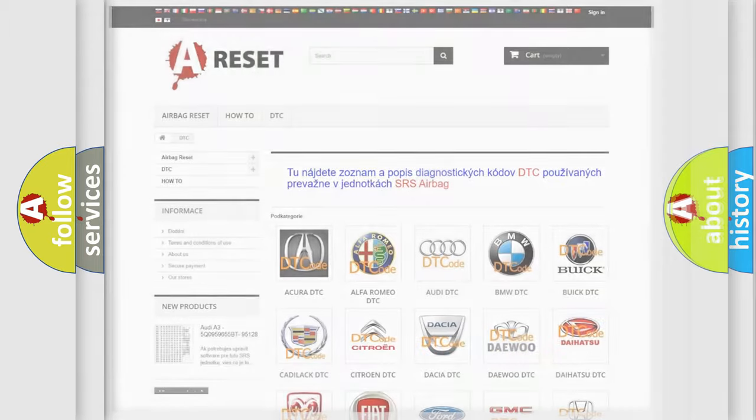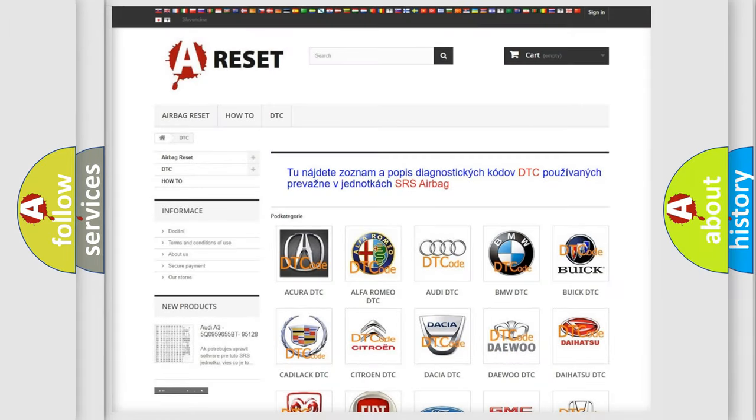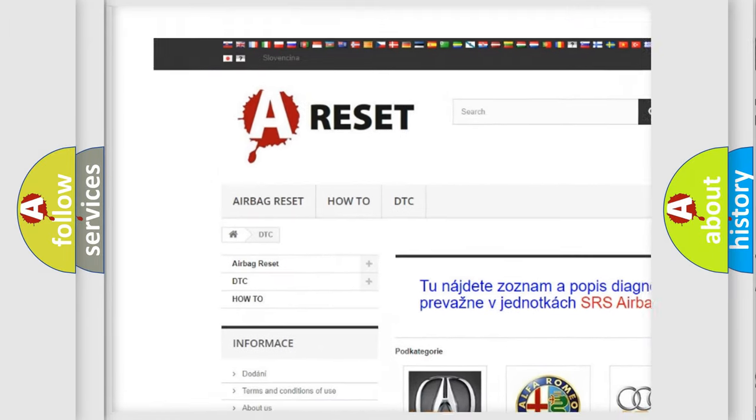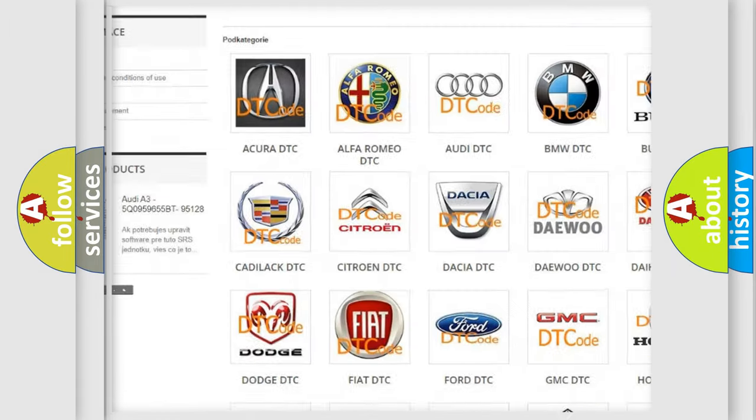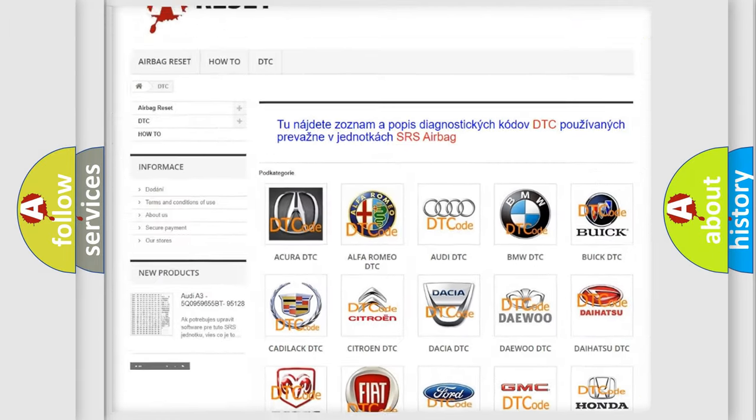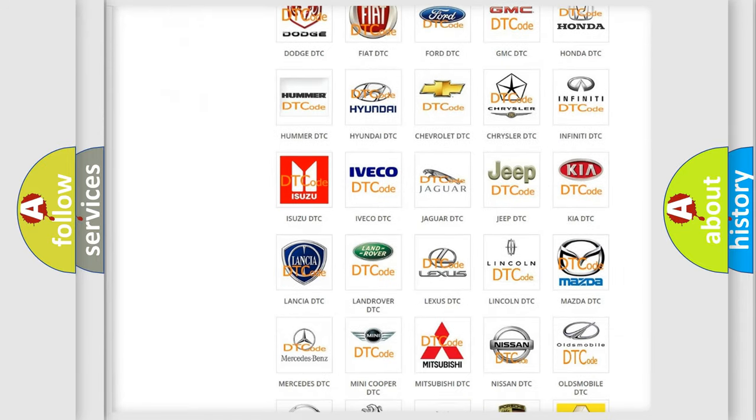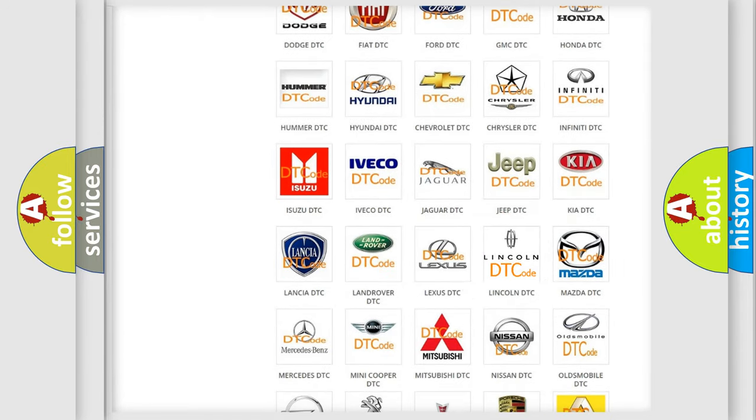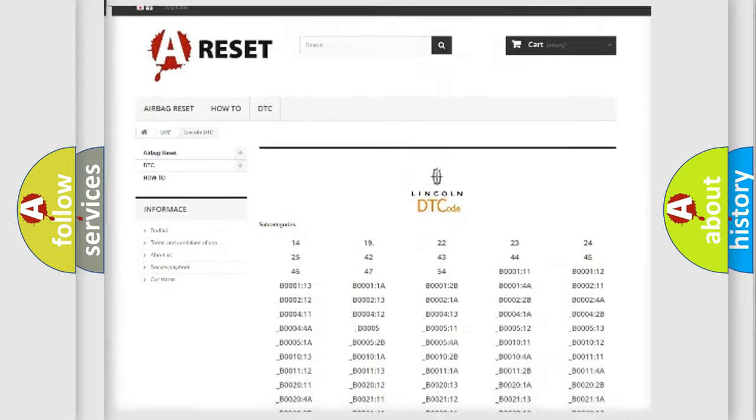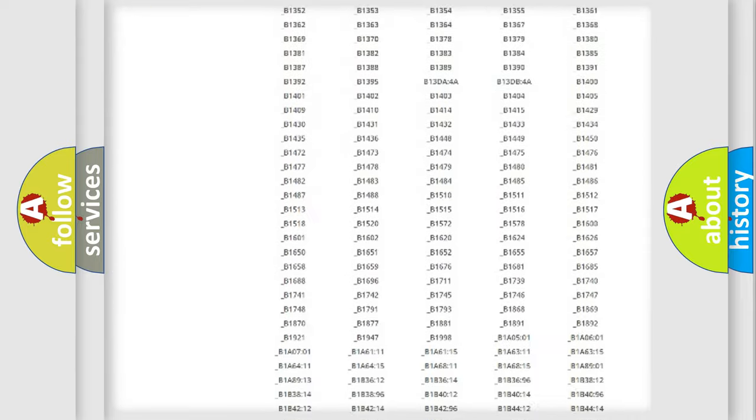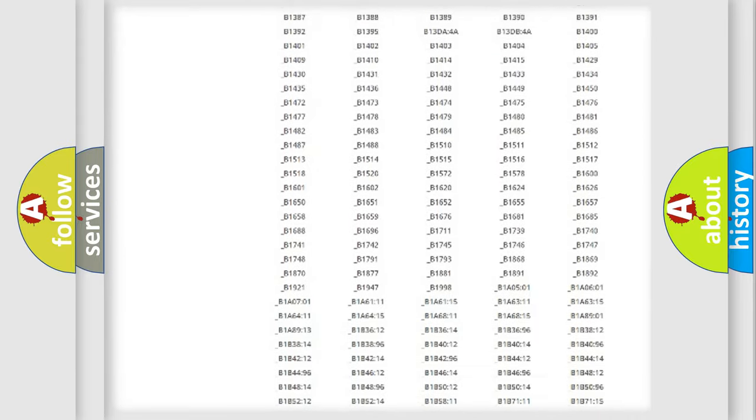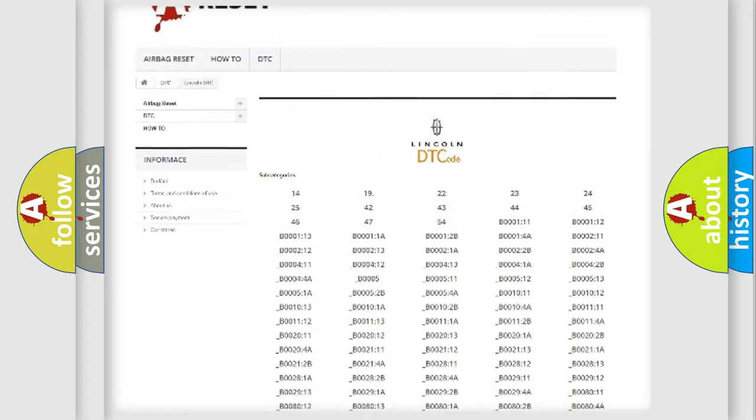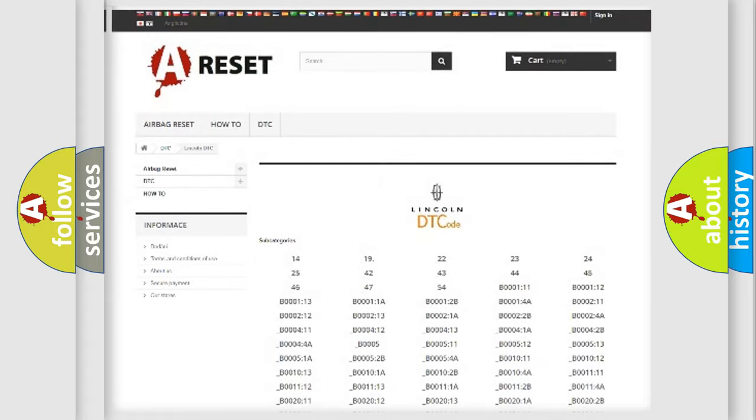Our website airbagreset.sk produces useful videos for you. You do not have to go through the OBD2 protocol anymore to know how to troubleshoot any car breakdown. You will find all the diagnostic codes that can be diagnosed in Lincoln vehicles.